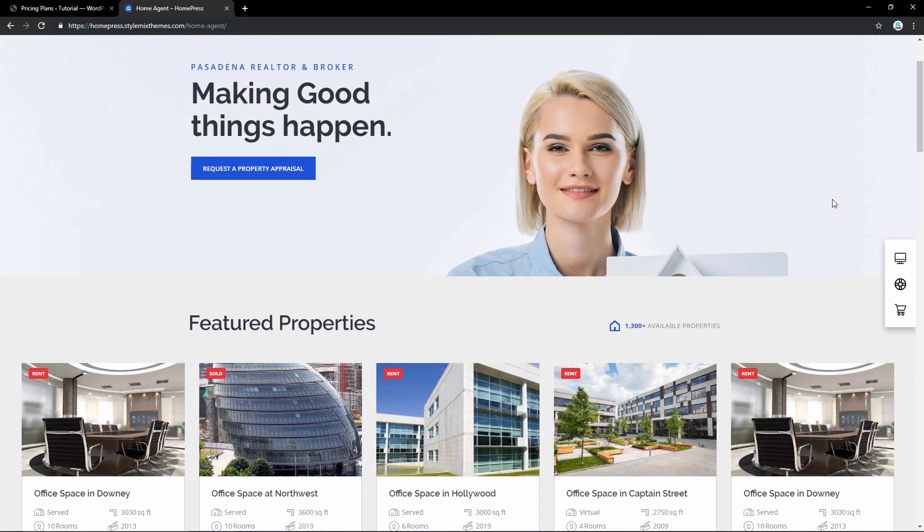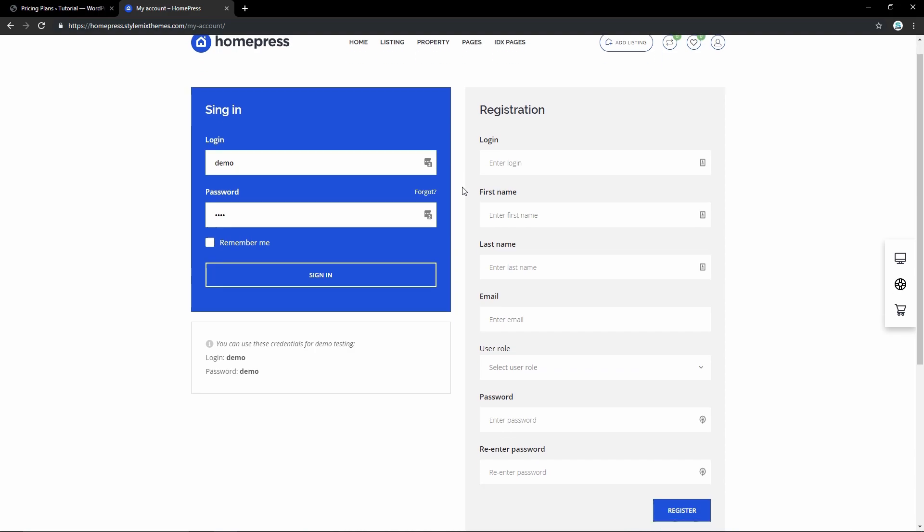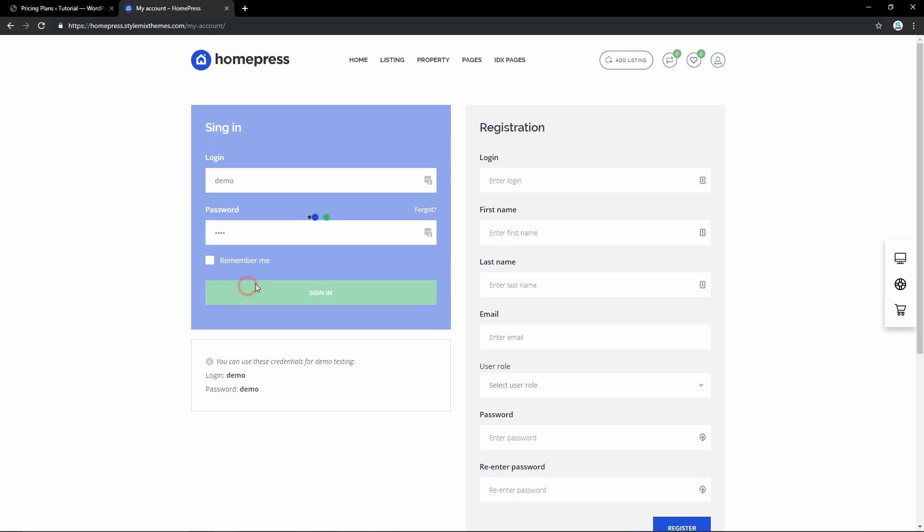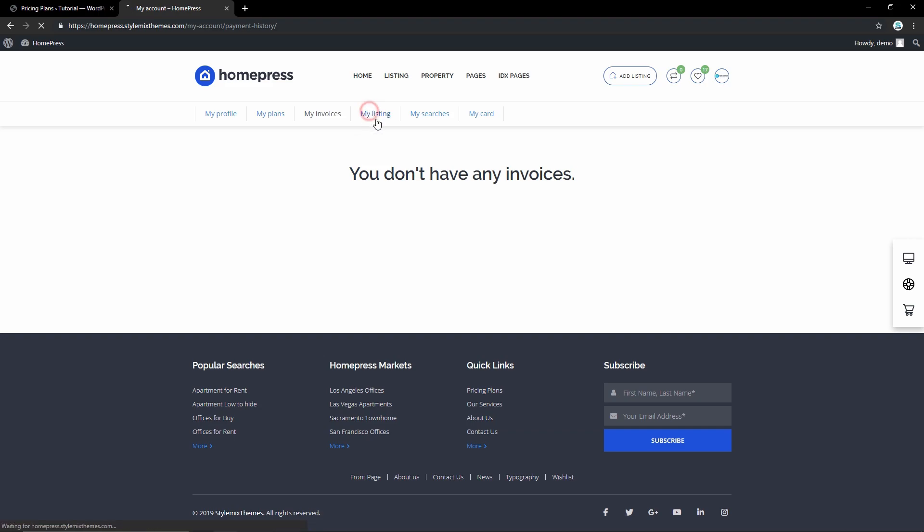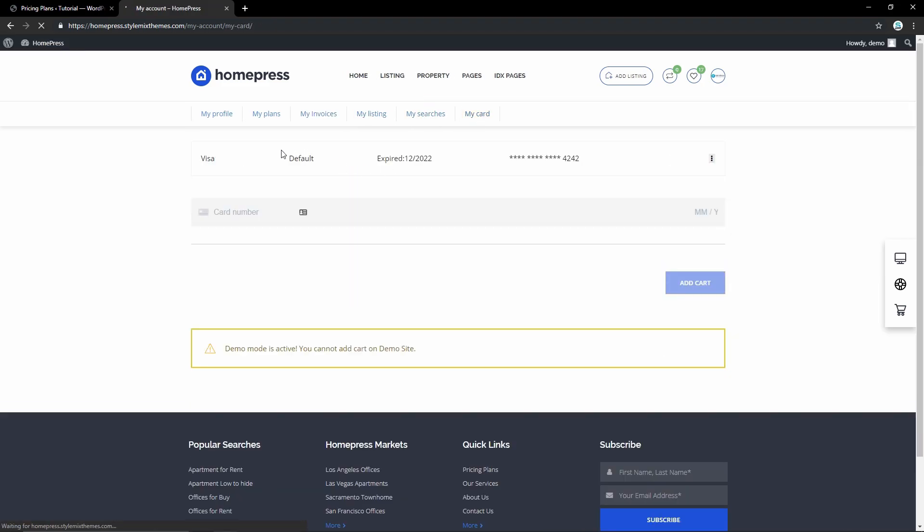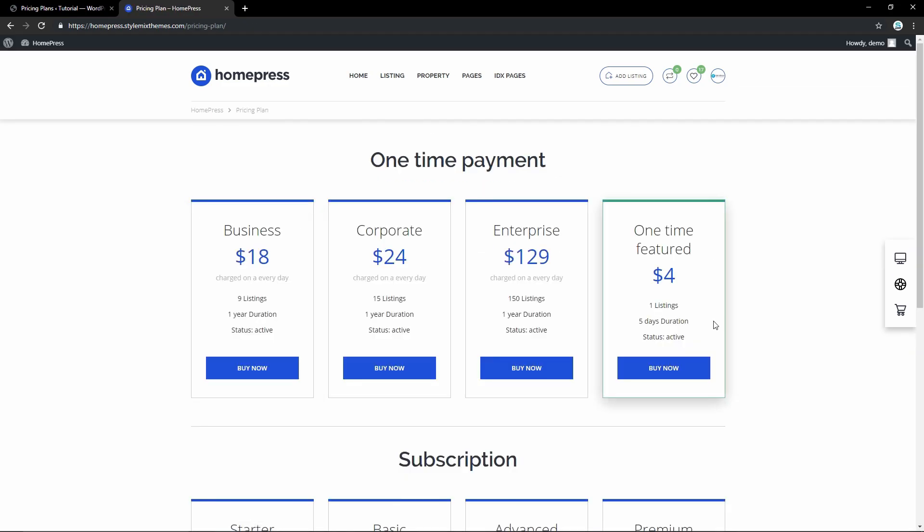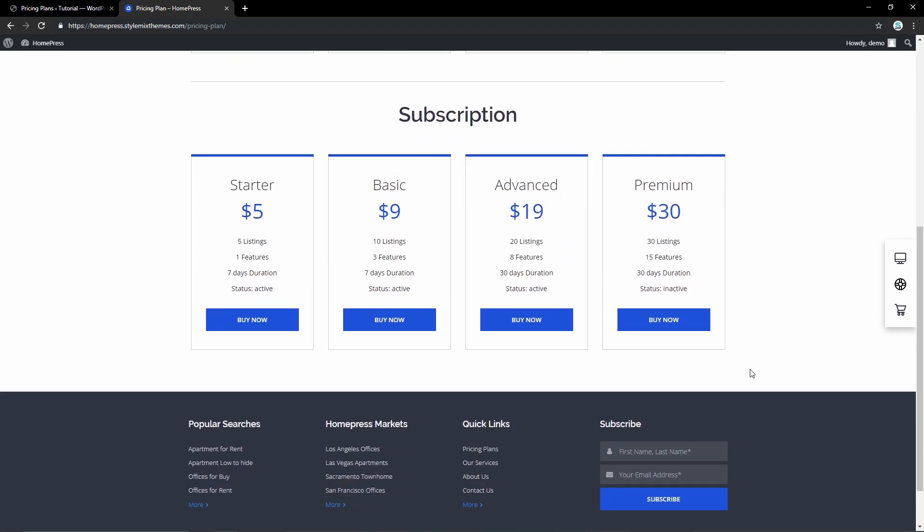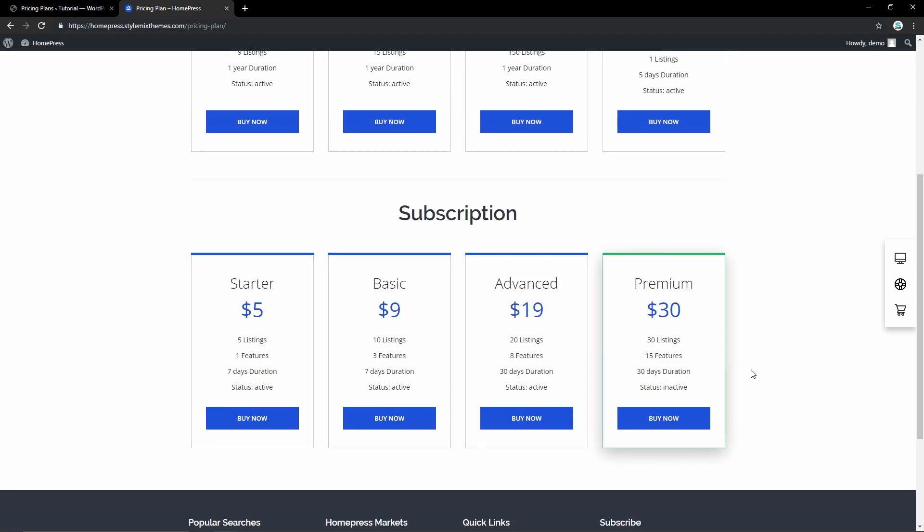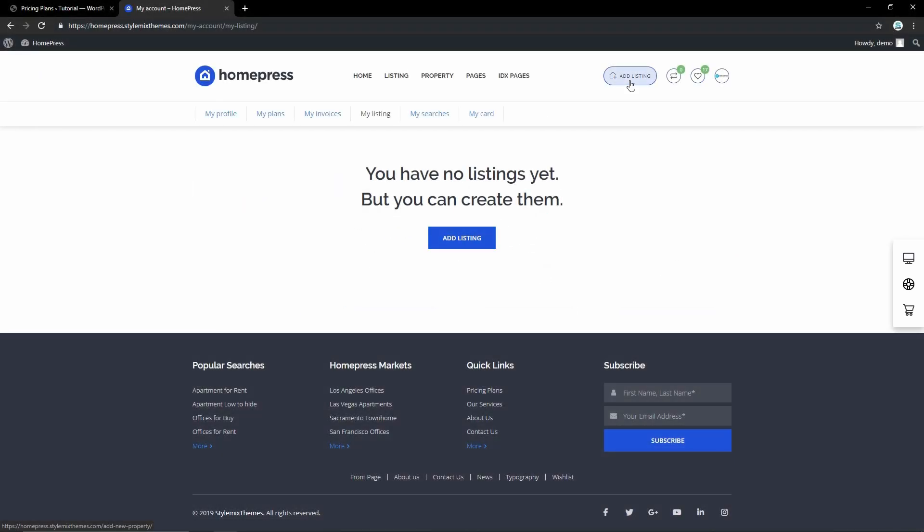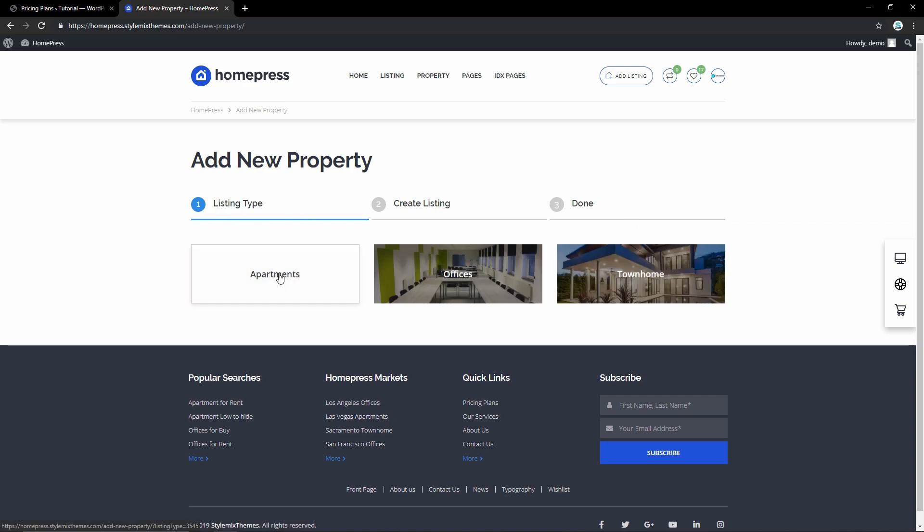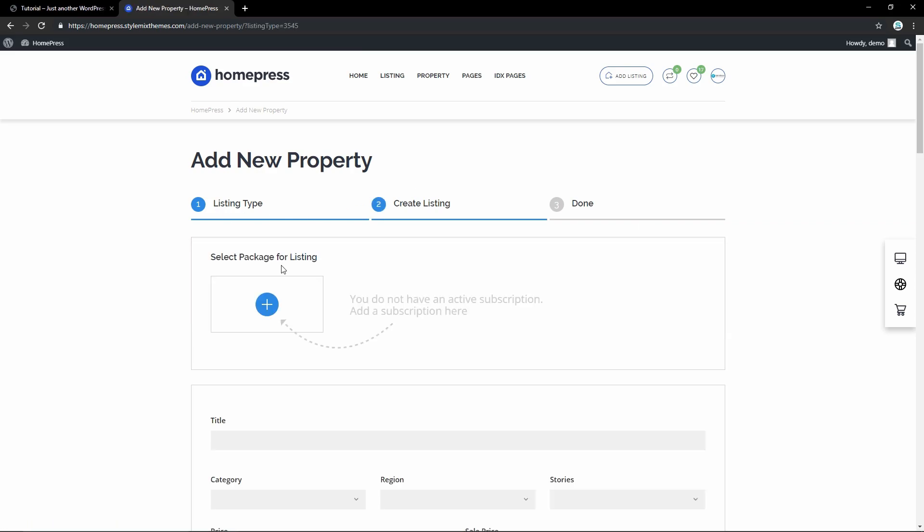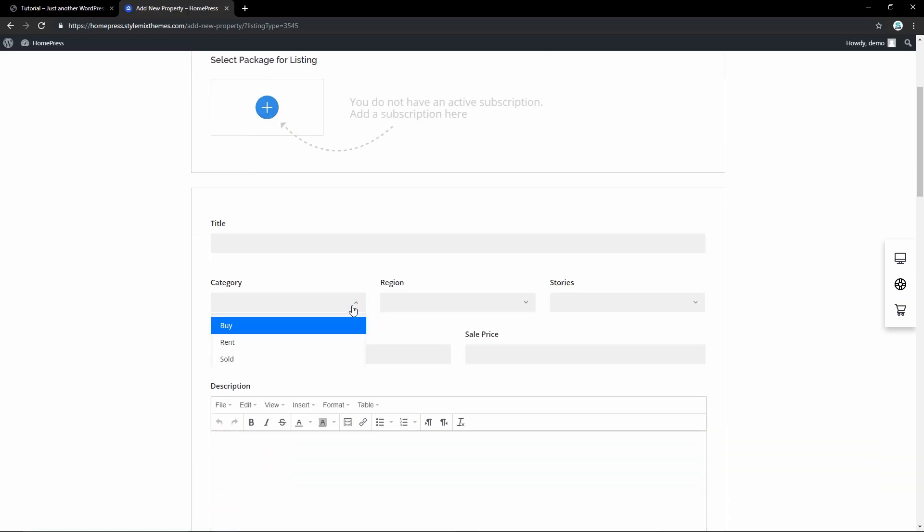With HomePress you can also make a powerful real estate marketplace with subscription plans, so a real estate agency can sign up and list the inventory on your website. Here a real estate agent can fill all the needed information about their listing.